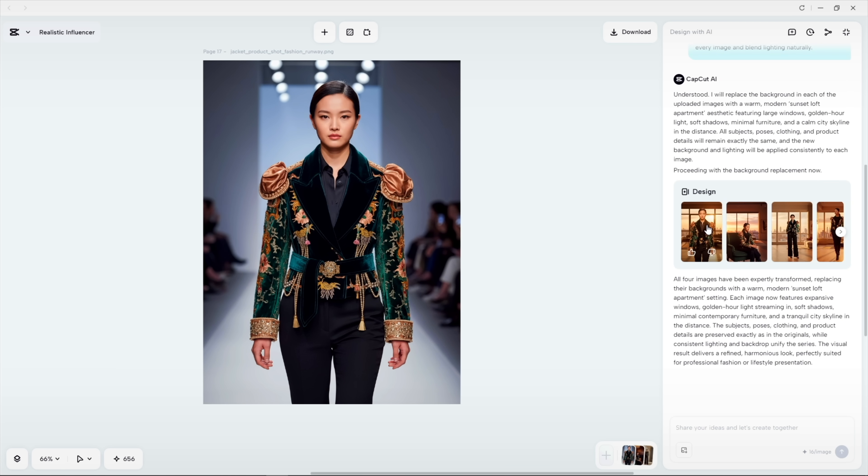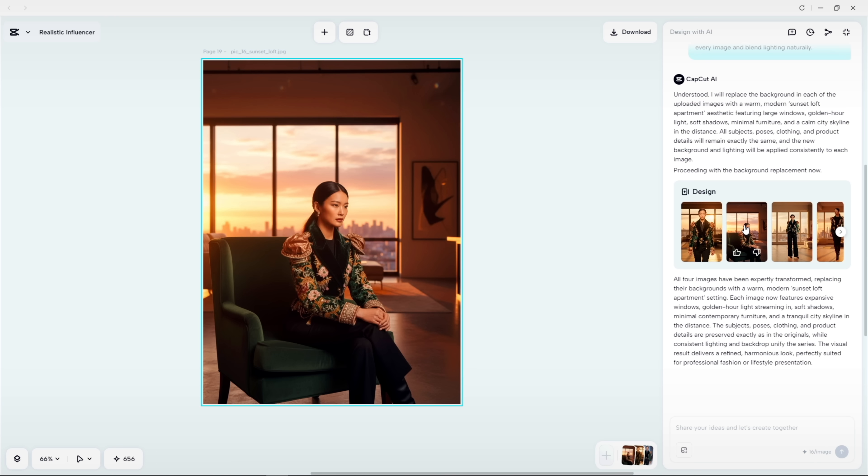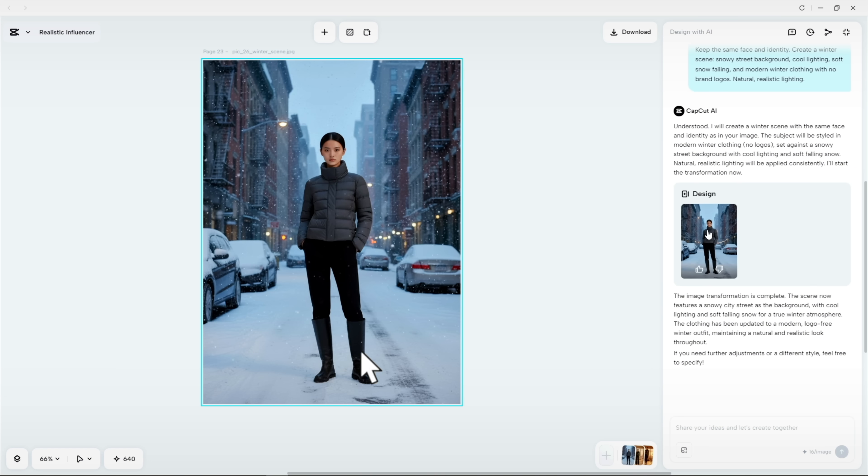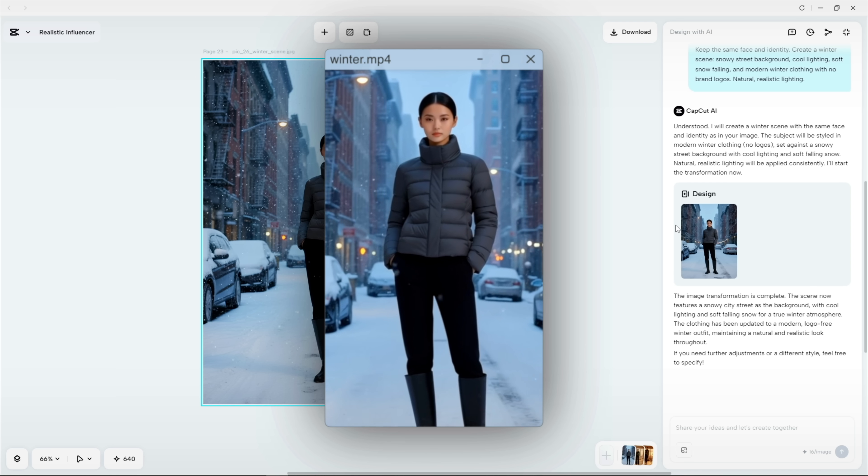The best part of all this is that we can generate realistic personas and show them in any setting, wearing any style. Even their hair and look can change with the seasons.